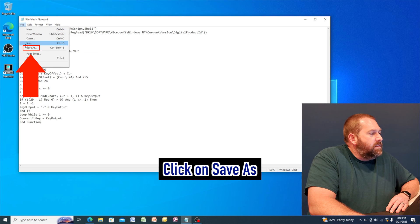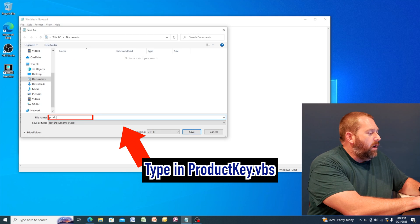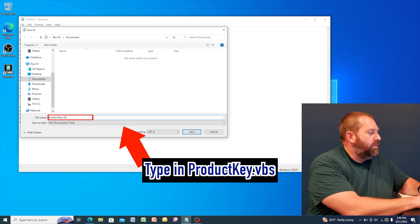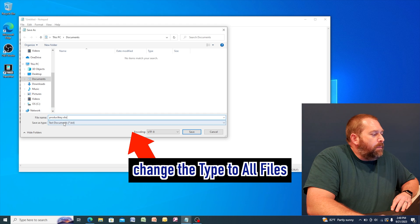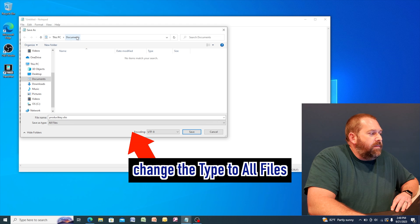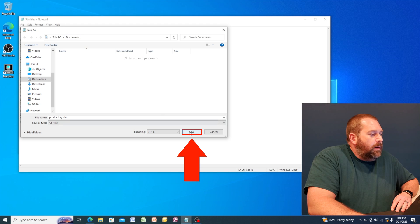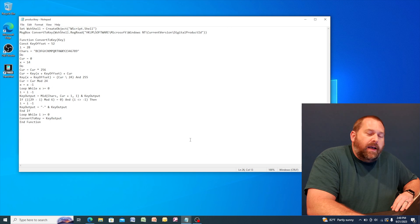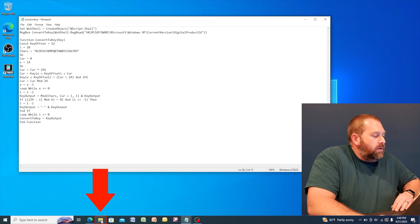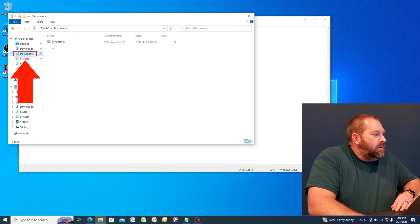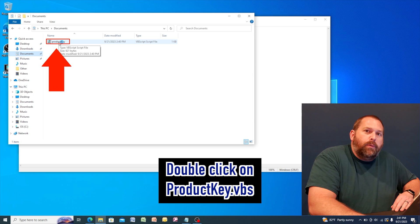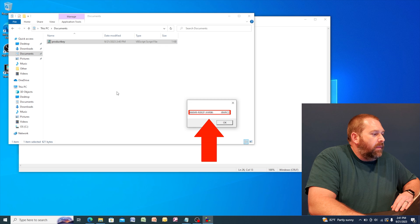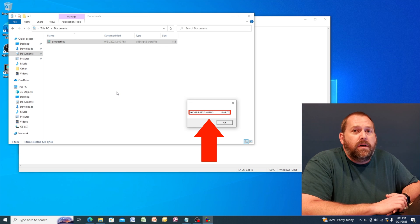And I'm going to save this as product key dot VBS. And then I'm going to change the type to all. And I'm just going to save it in the documents. And then I'm going to click save. Now, after I've saved that, I'm going to go down here to the bottom. I'm going to click on my file explorer. Then I'm going to go to documents and double click on that product key. And there you go. There's the product key as well.